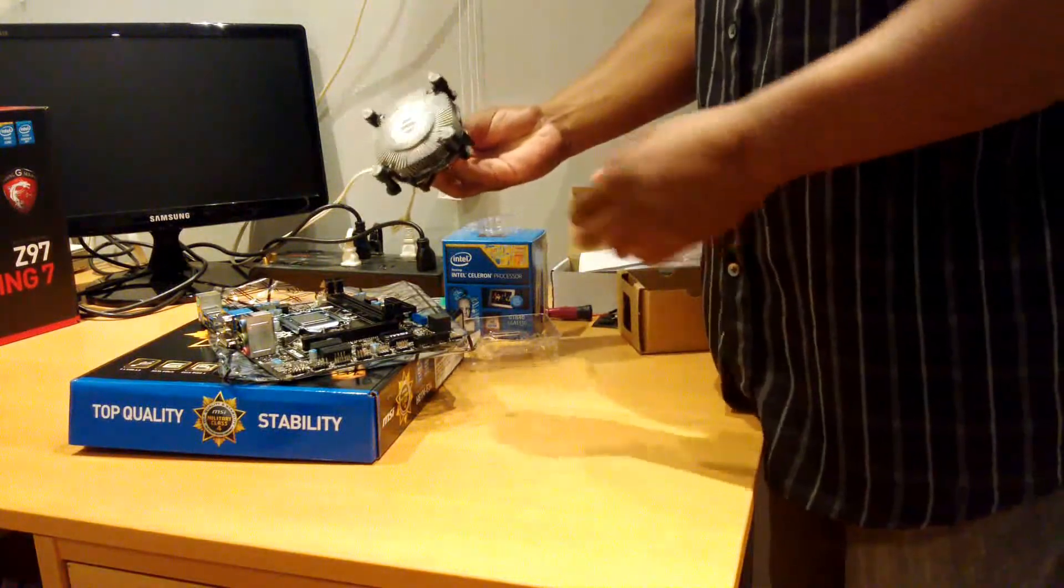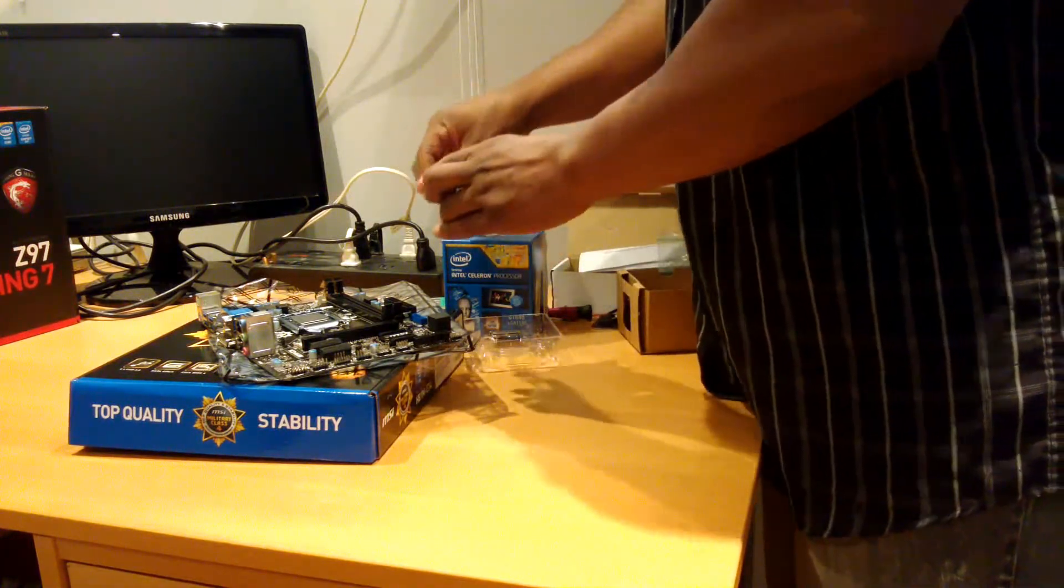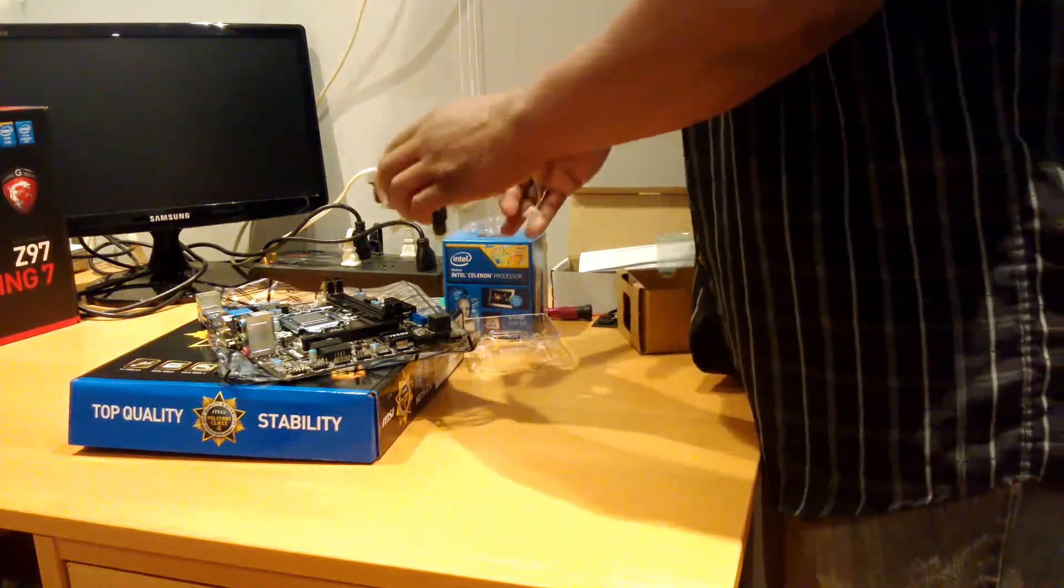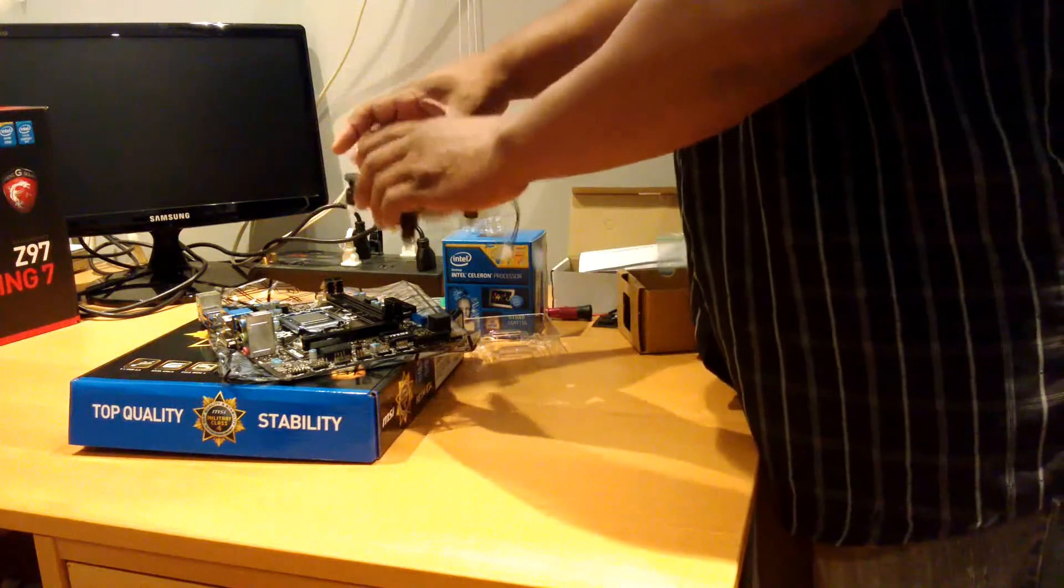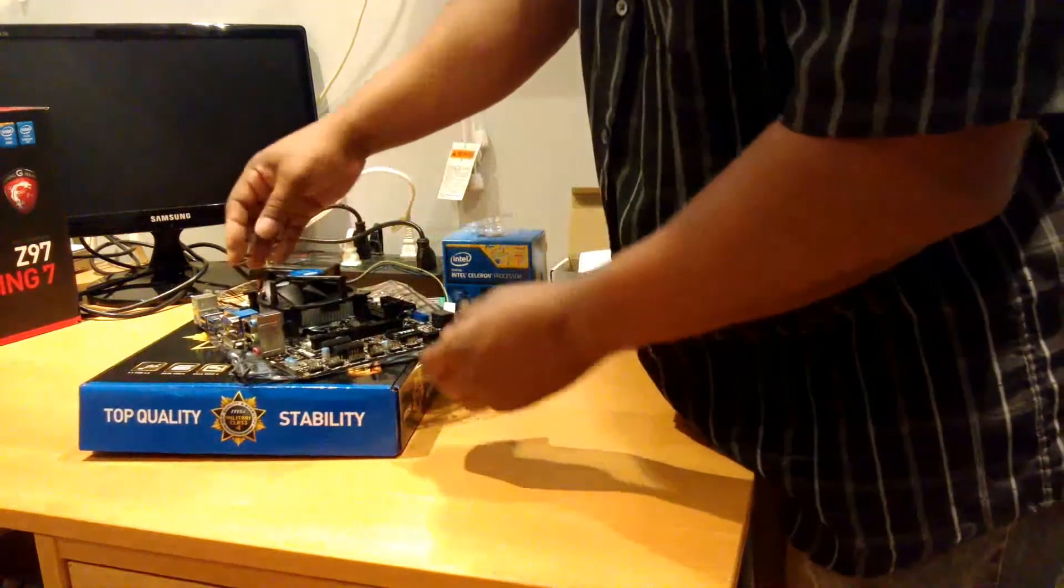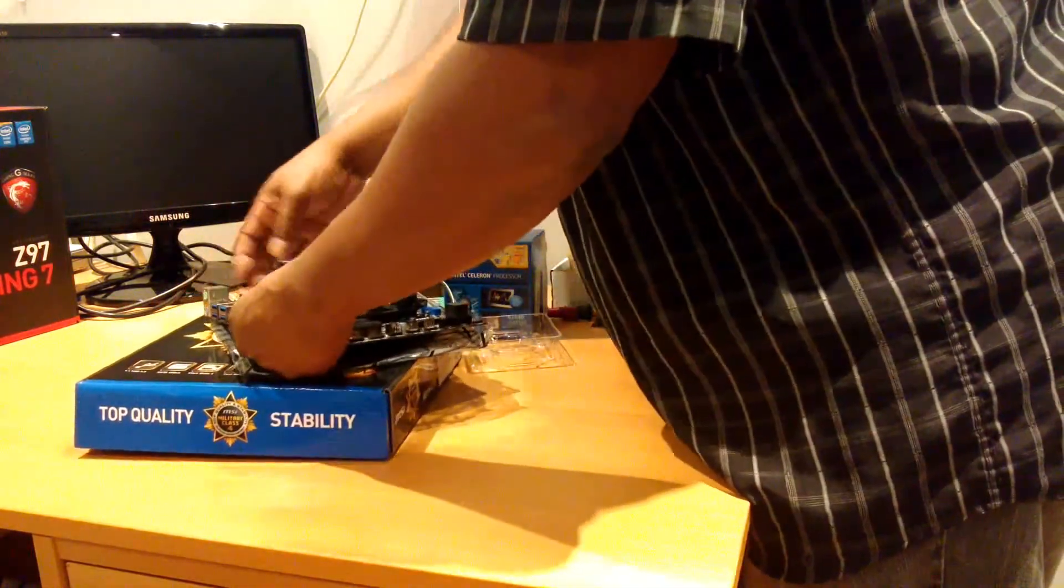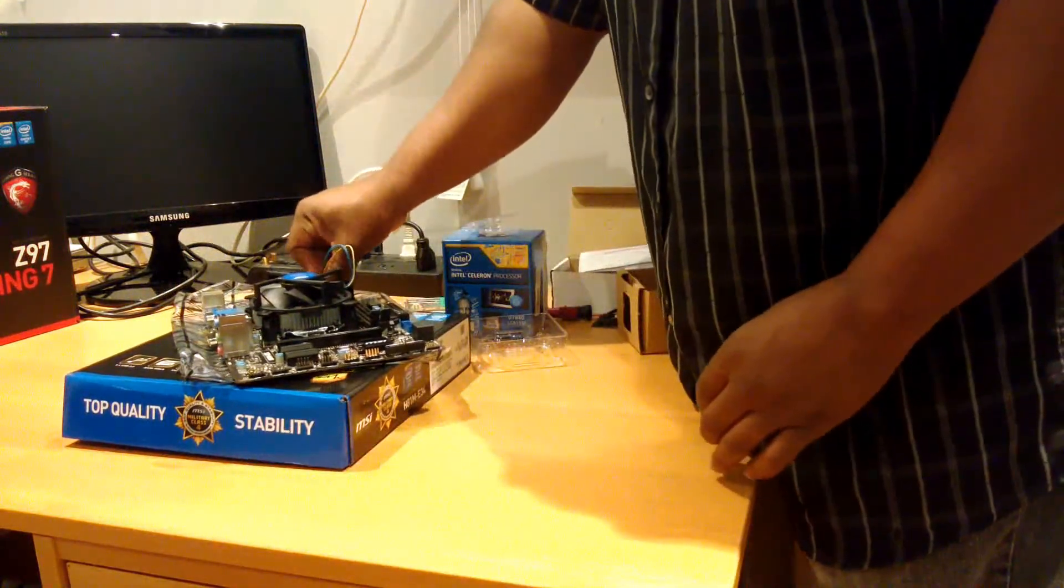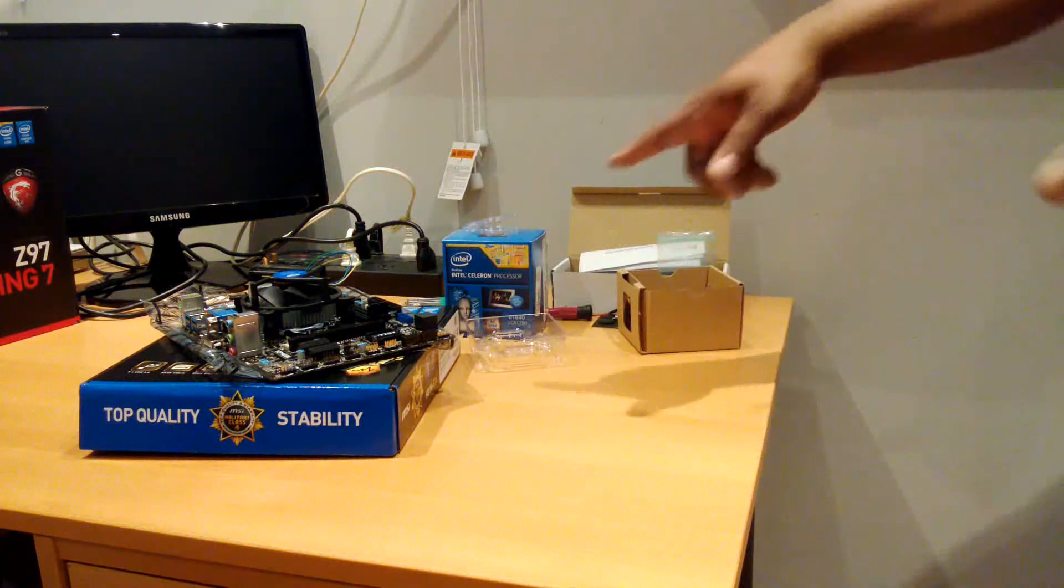We have the stock Intel cooler, which we'll be using. I like to rotate the cooler even though the Intel side is one way. I like to rotate it in such a way that the power cord, the fan cable, will be out of the way. And that suits it perfectly. Perfectly mounted. Now it's time to get the board in the case.